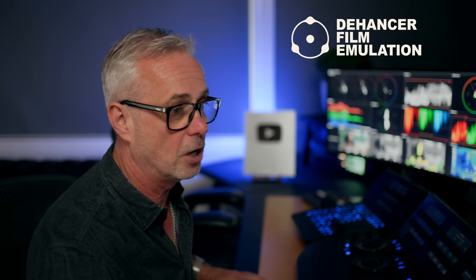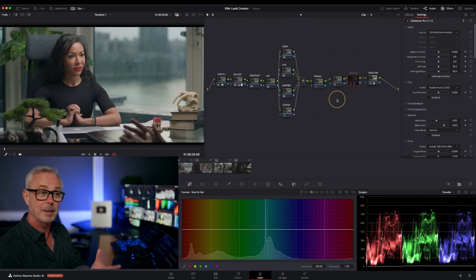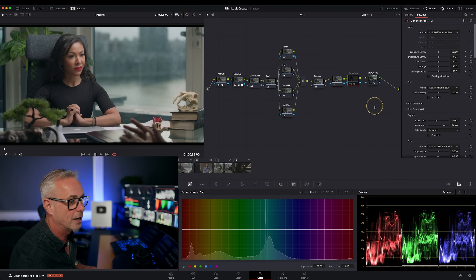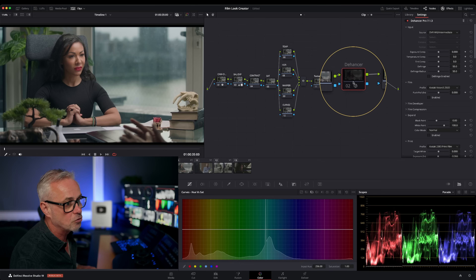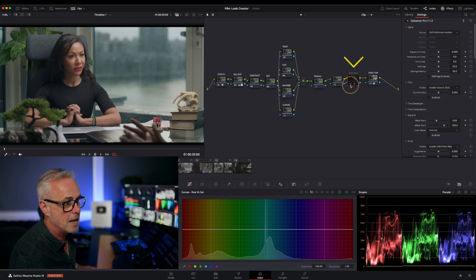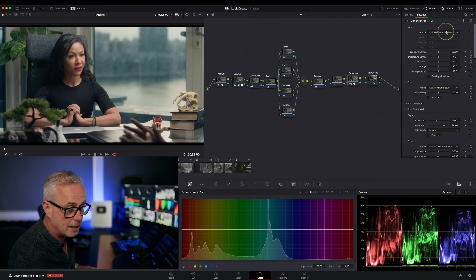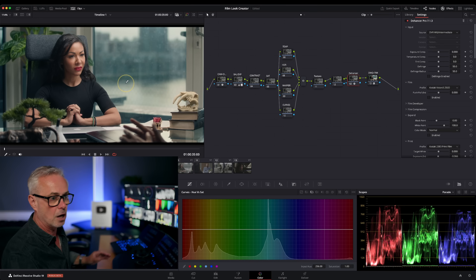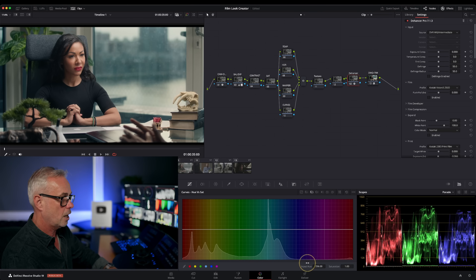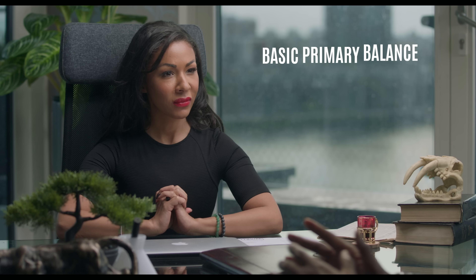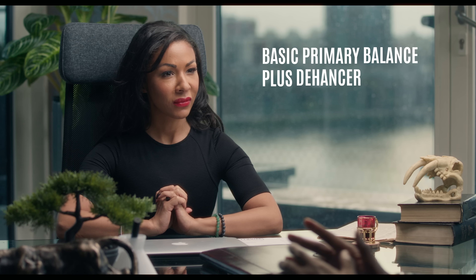Once my shot is balanced and in a good place, the next thing is to focus on the look development itself. Classically I use Dehancer — well documented on my channel. Let me switch on the Dehancer node. It's right at the end just before my final CST, because Dehancer works in DaVinci Wide Gamut Intermediate. By default it's on Rec 709, so make sure you switch it into DaVinci Wide Gamut Intermediate so you're working in the largest colour space possible.